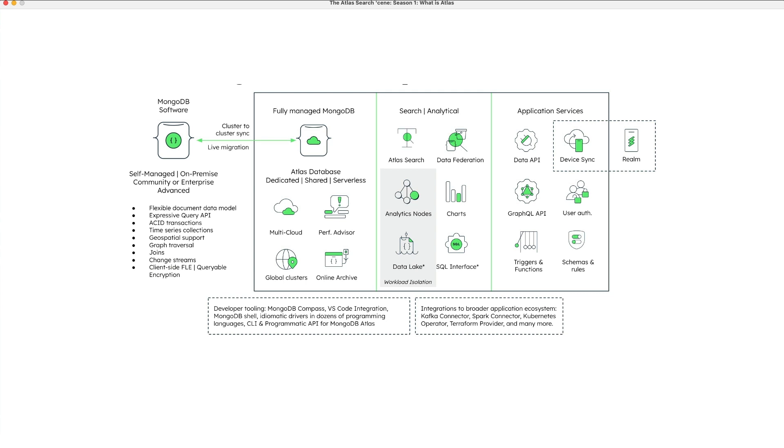The Atlas environment contains many pieces of infrastructure that you'll need to build production applications, including backups, replication, sharding, charting, data lakes, data federation, and, of course, Atlas Search.